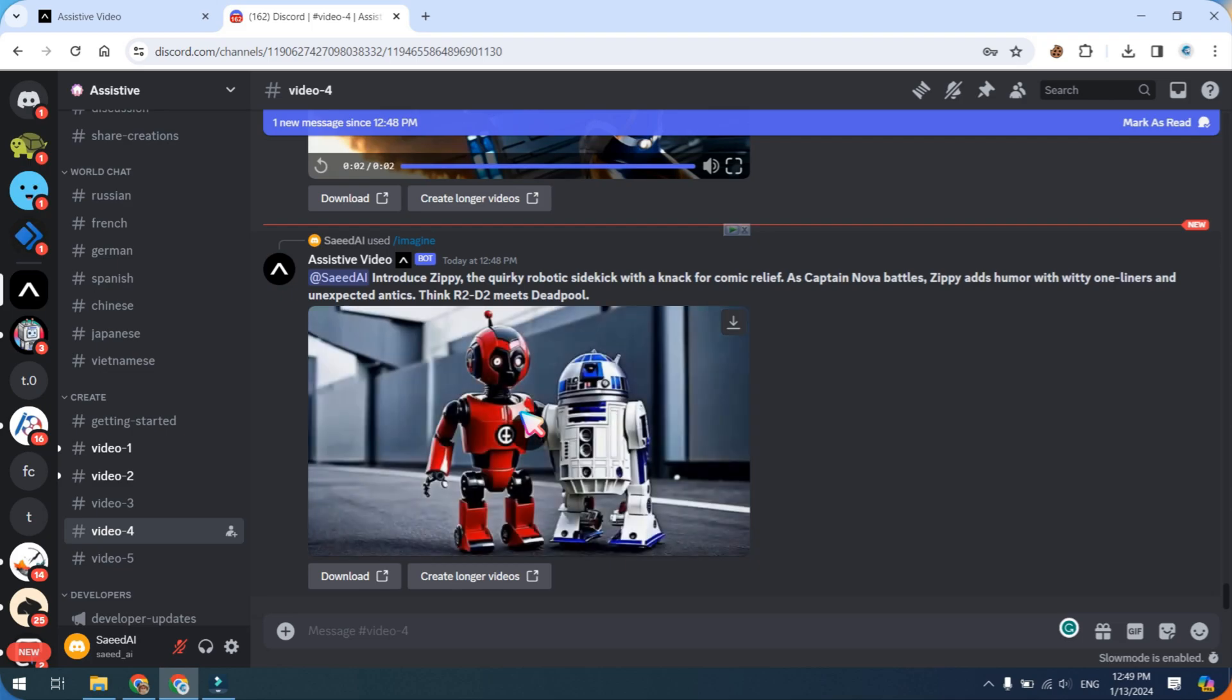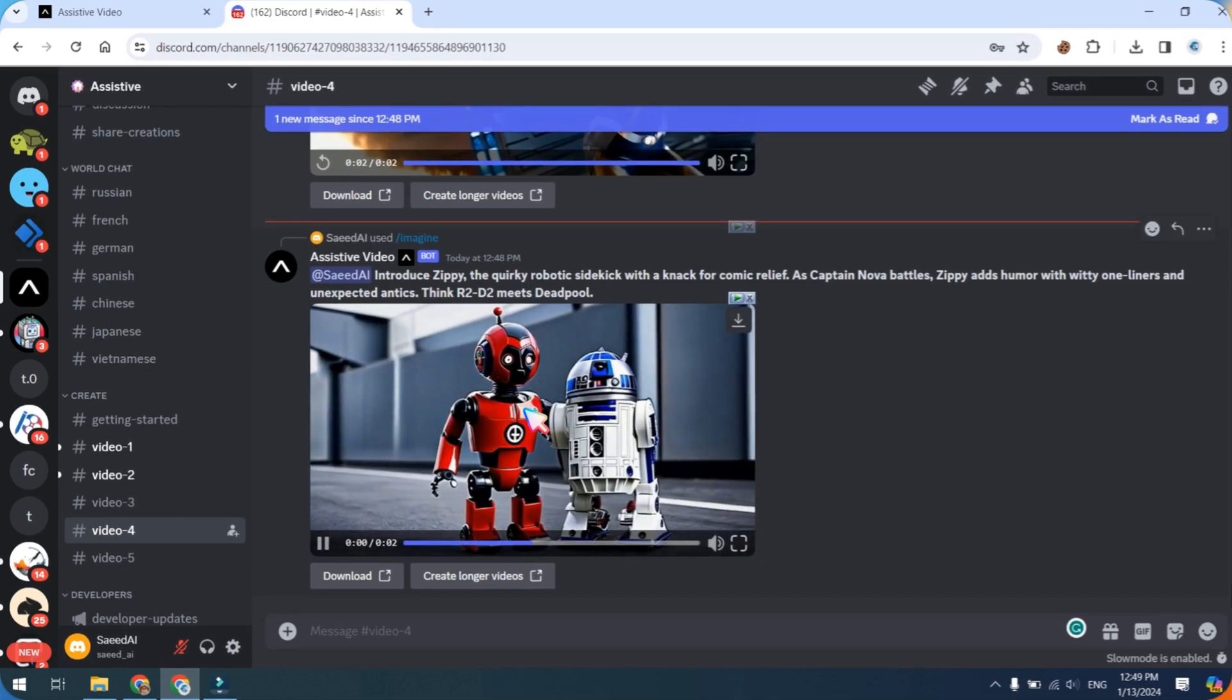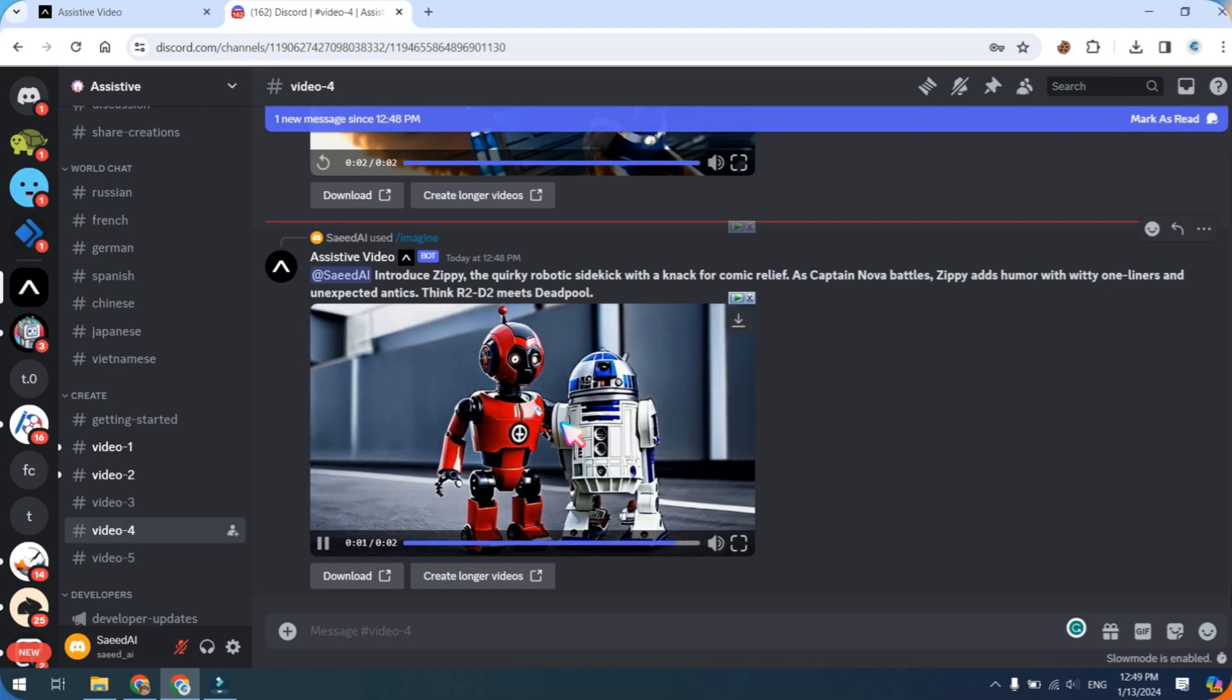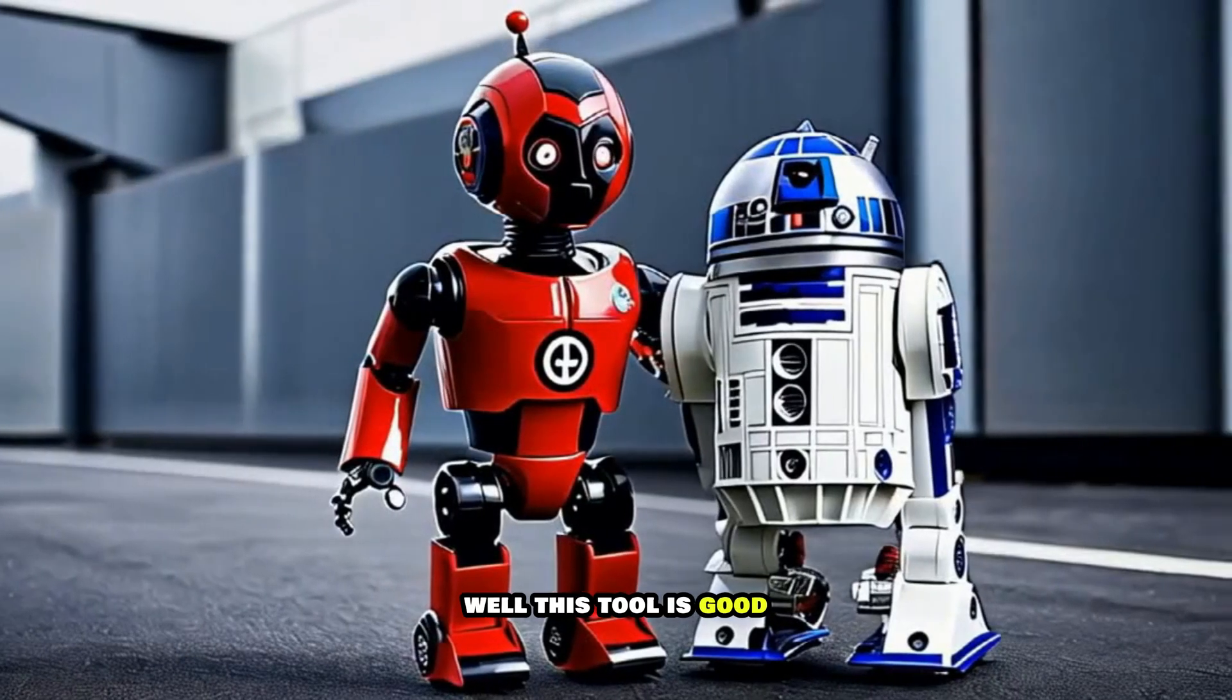As a demonstration, I'm sharing a sample video that I generated using Assistive AI.